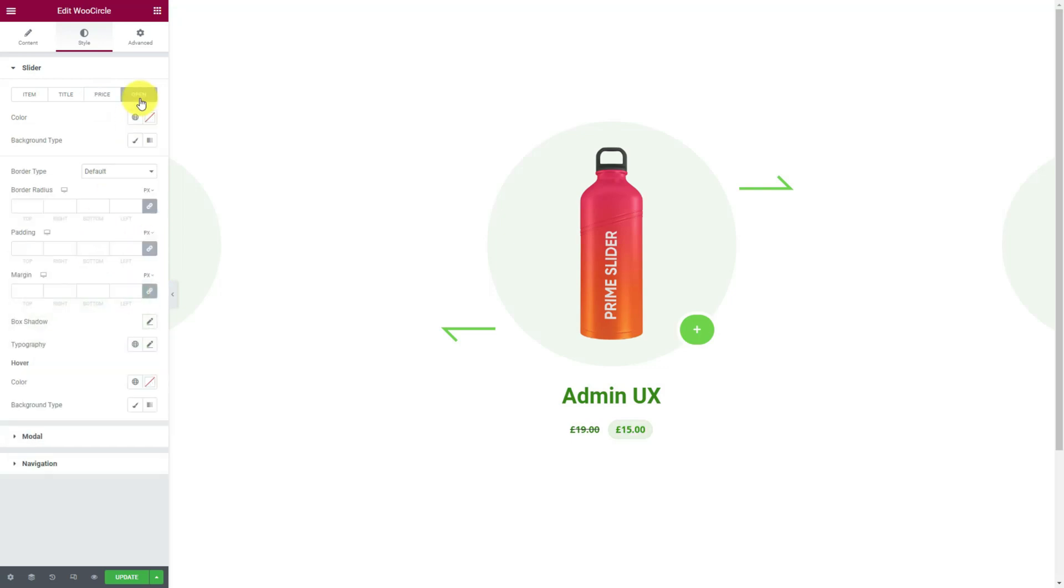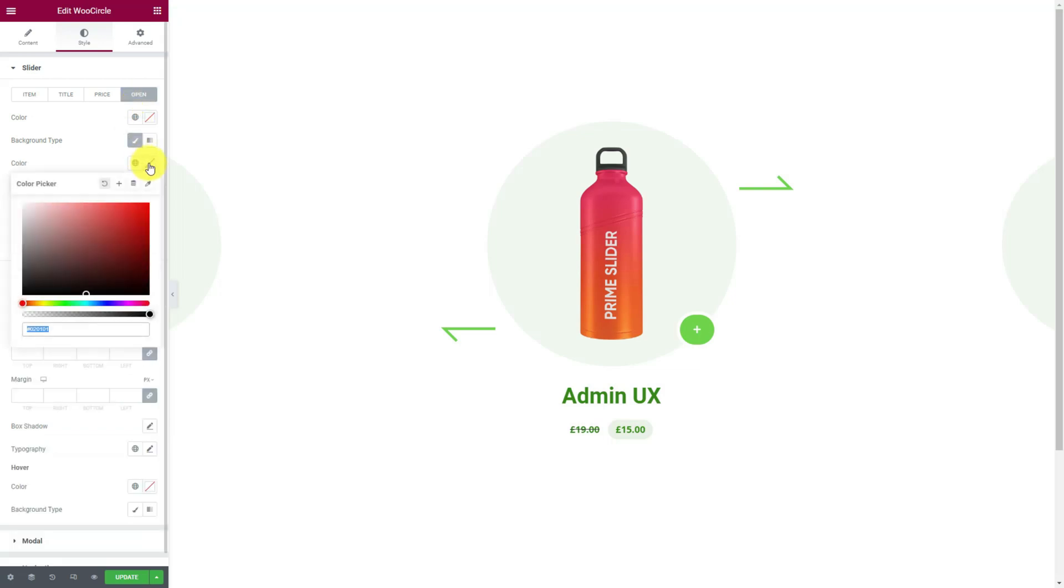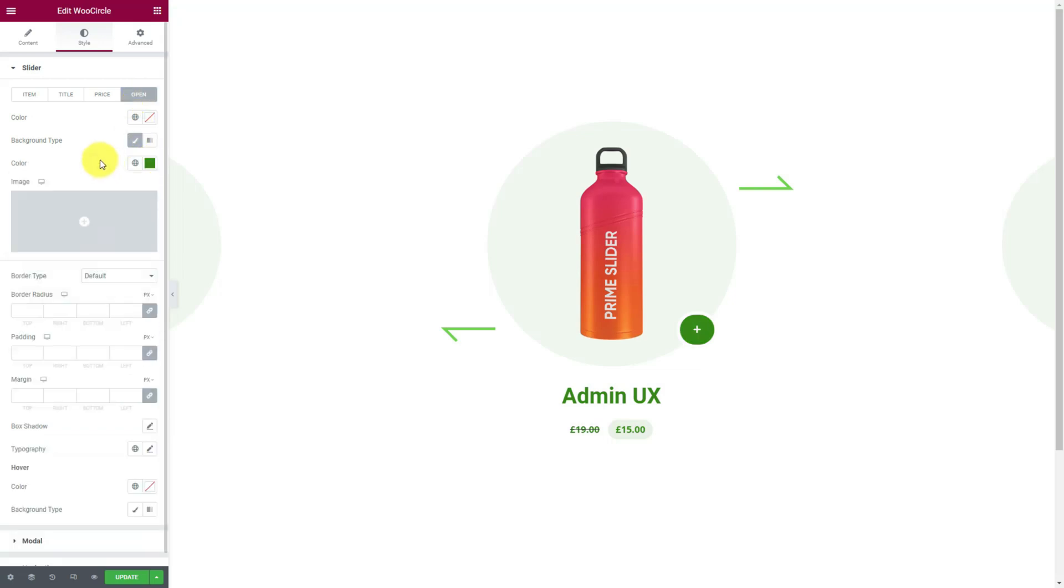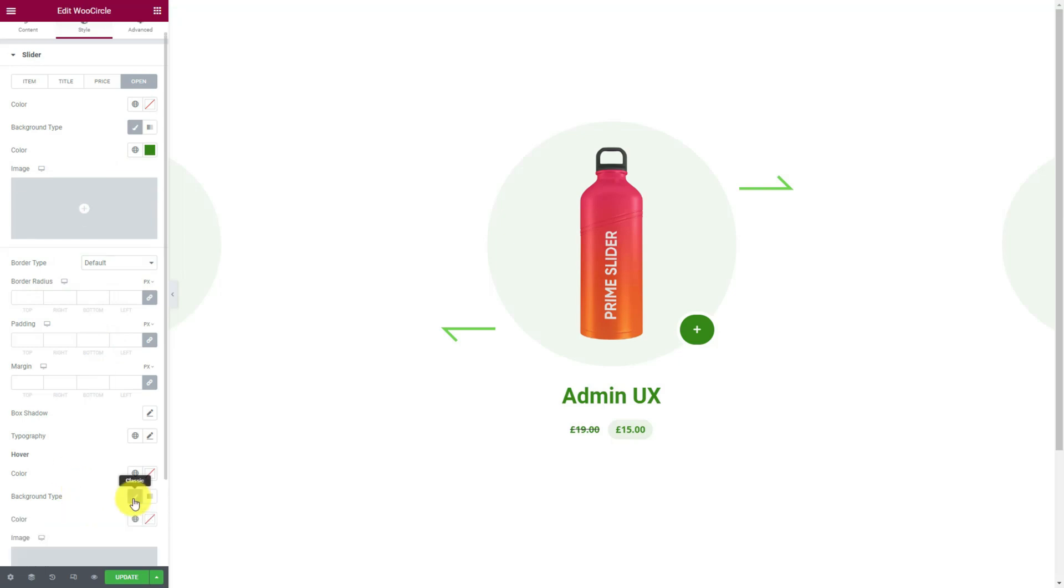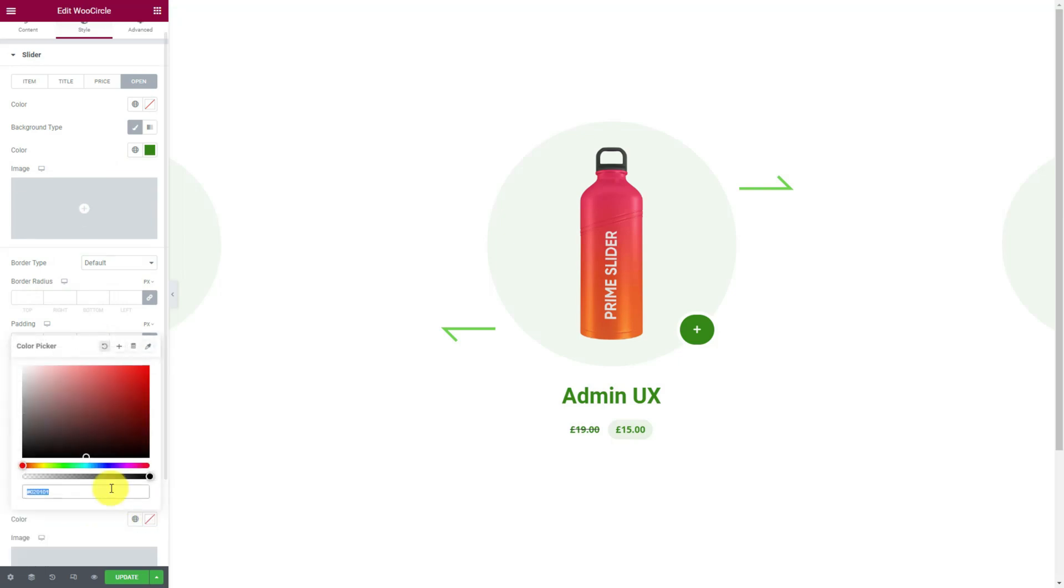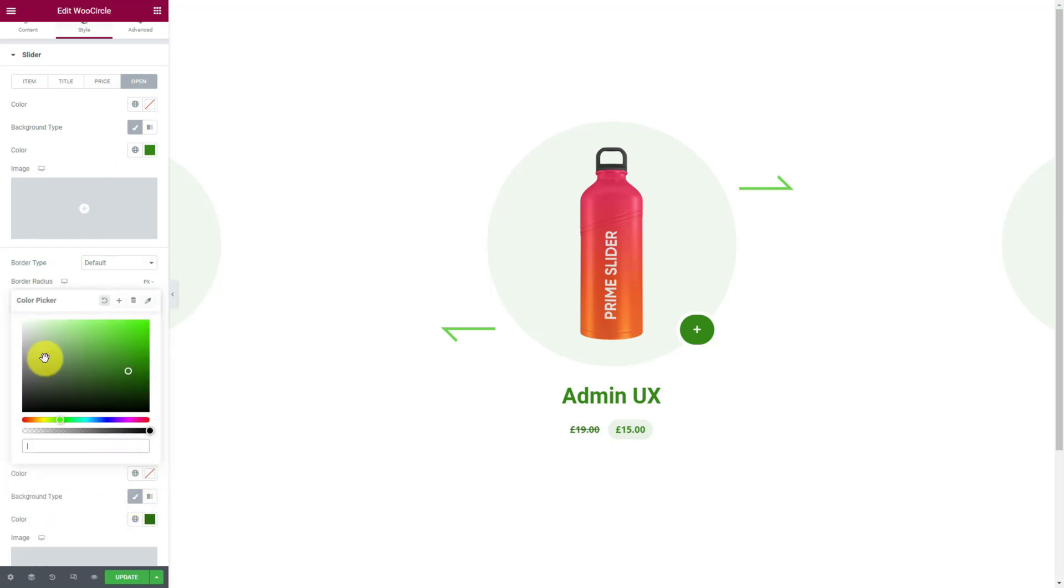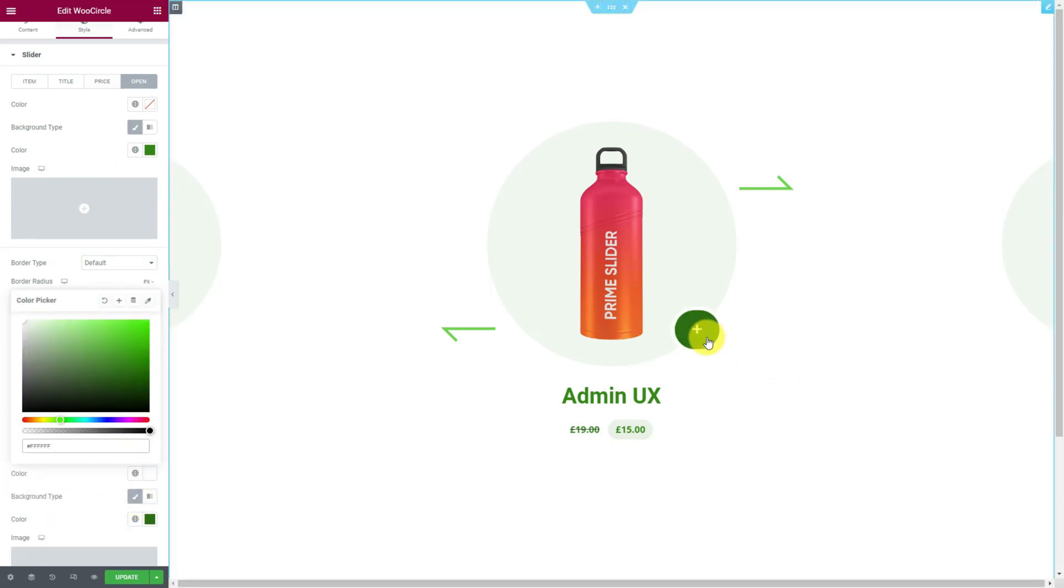The open icon visible at the bottom right of the circle is customizable through the last subsection here. Let's pick a color for the background along with configuring colors for hover. Check that out quickly.